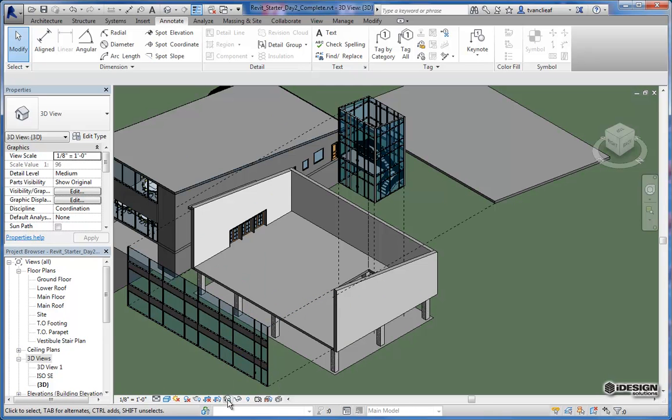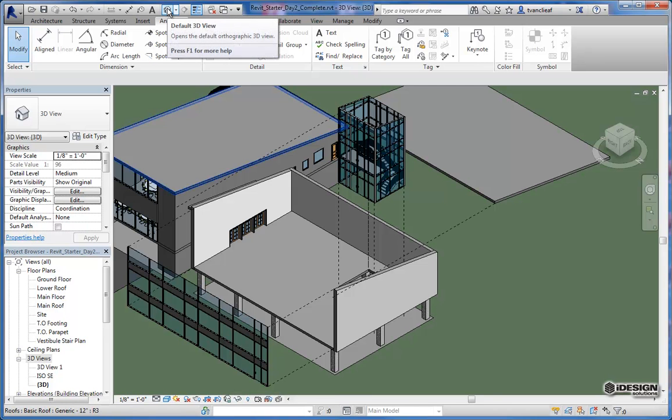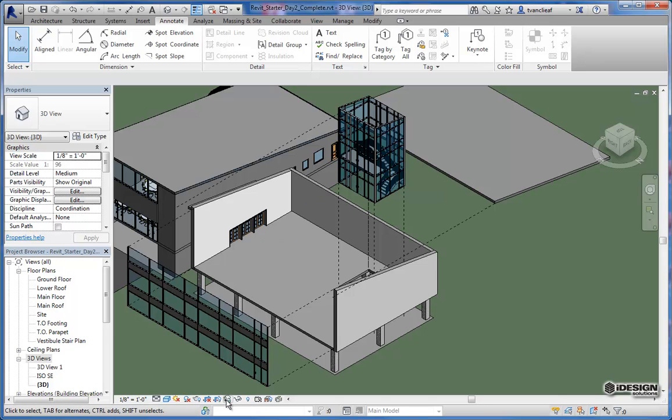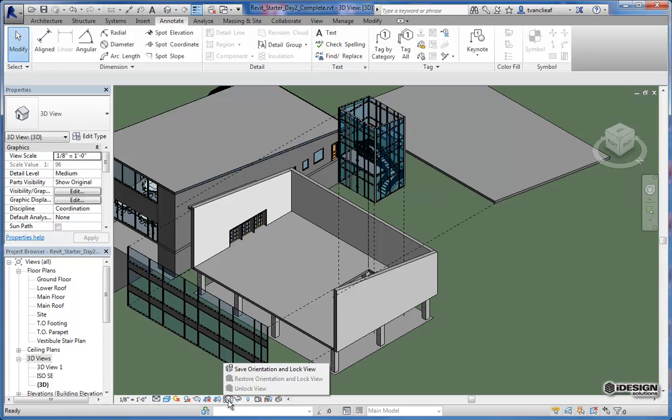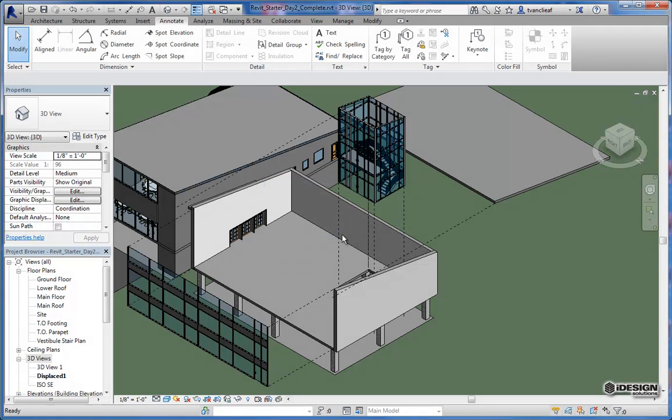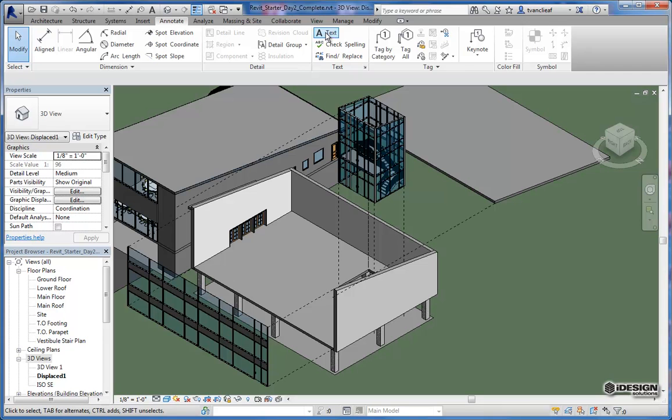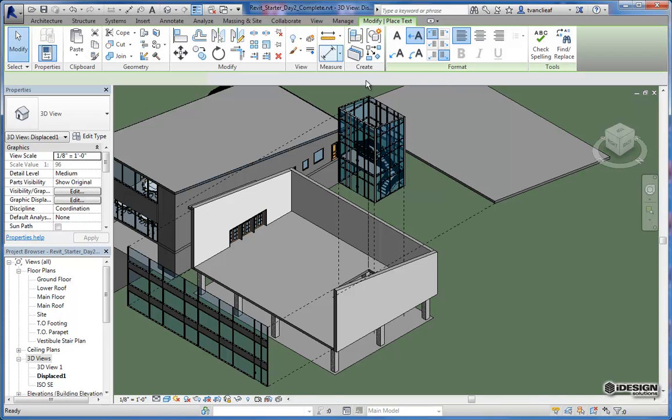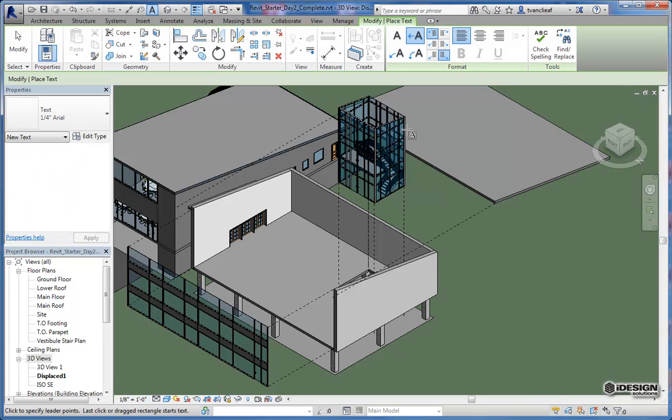So it looks very similar to this icon up at the top to access your 3D view. If you come down to the view tools at the bottom, you'll see this unlocked 3D view tool. I'm just going to click on that quick. And it says save orientation and lock view. So we'll call this displaced. We'll call it displaced one. I hit OK. And now I can come up to my text features in the annotation tab. And let's just make a quick note here.